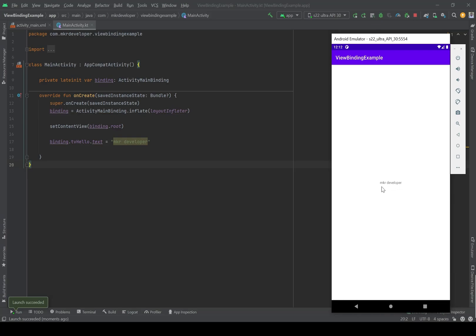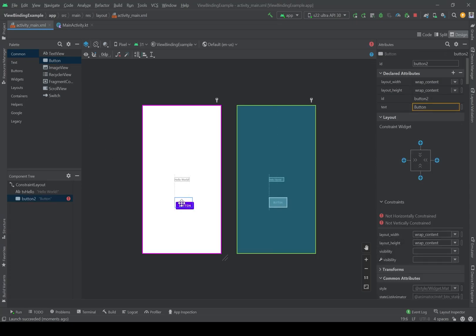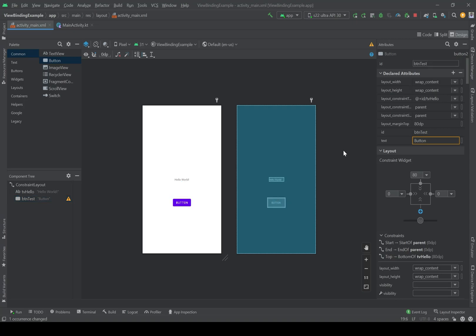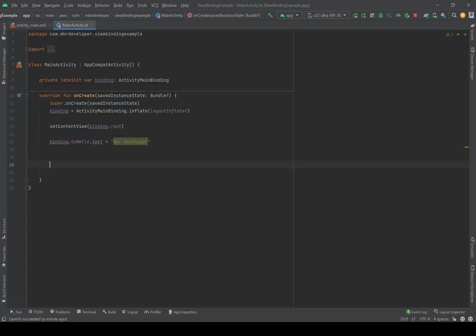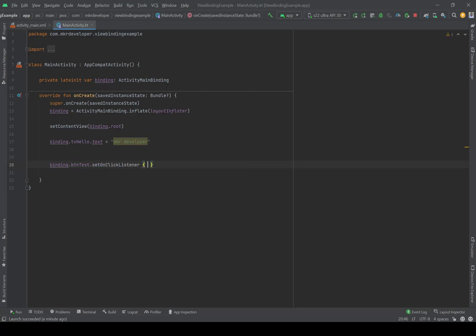I installed it on the emulator and as you can see I changed the 'Hello World' text to 'MKR Developer' using view binding. I can also add other widgets — for example a Button. If you don't know how to use a button, click the link. I gave the button the ID 'btnTest', and then with 'binding.btnTest' I can access it and add a setOnClickListener to do whatever I want.